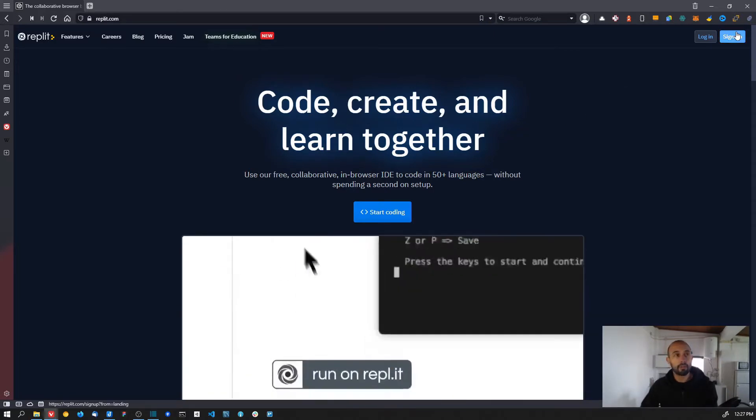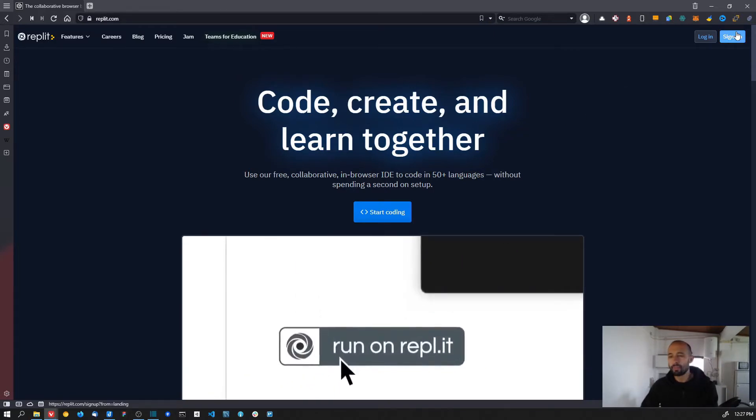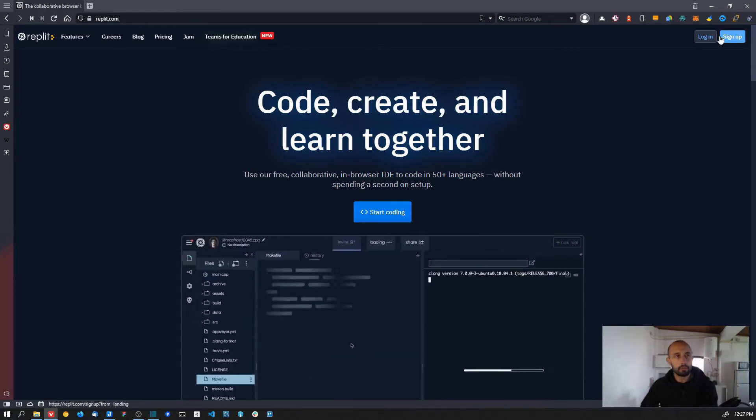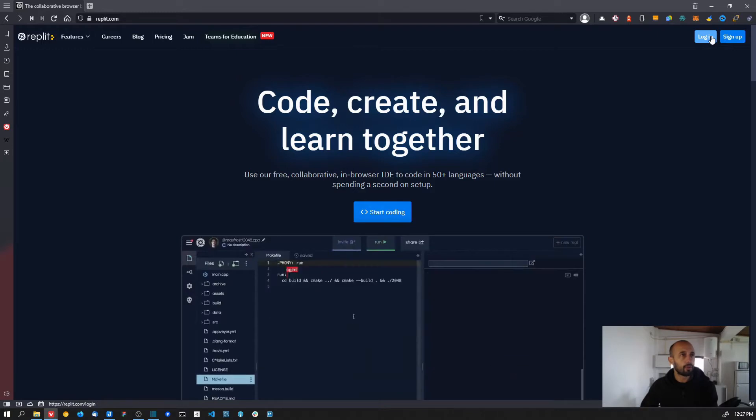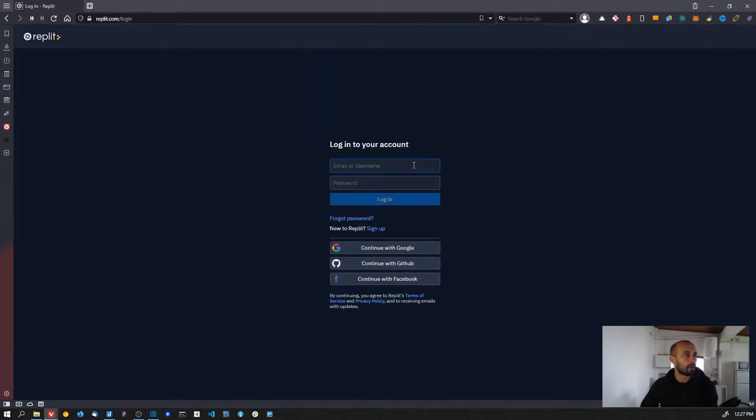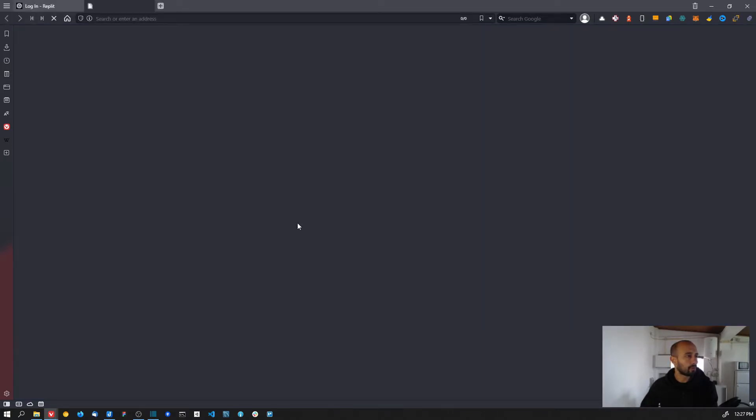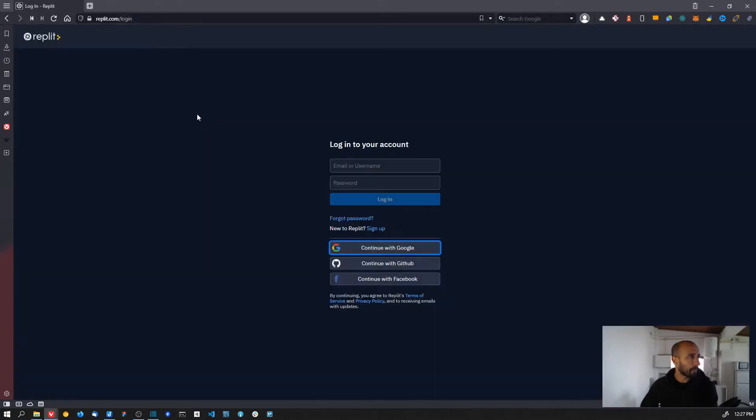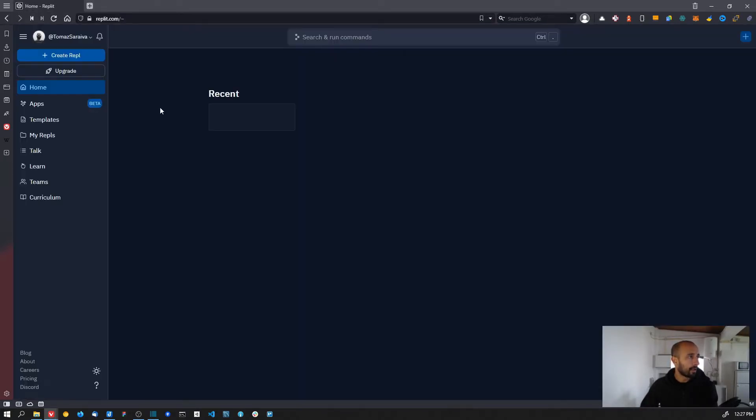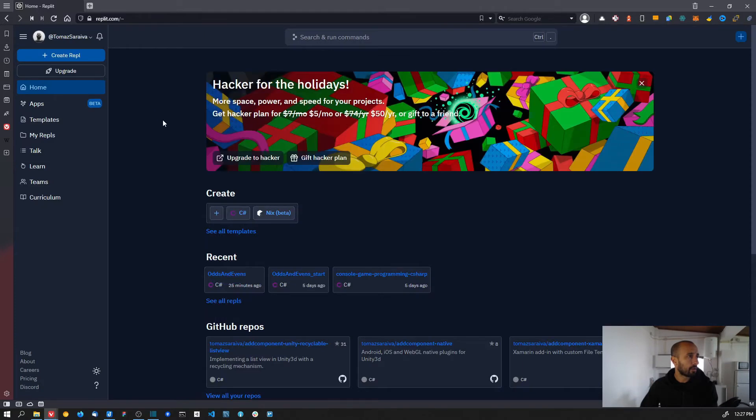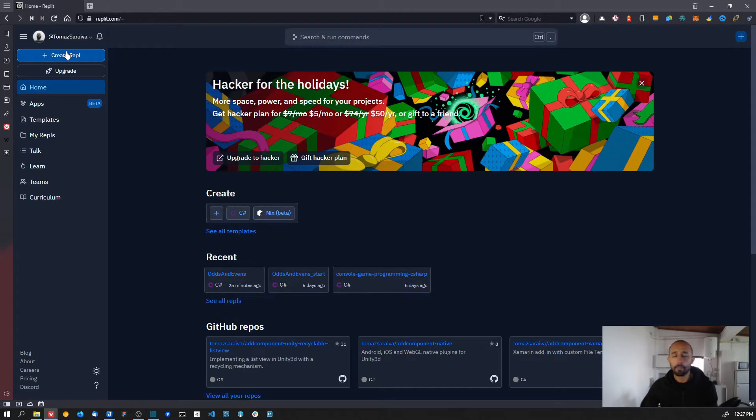I'm going to log in to my account. After you have an account, you need to create a new Repl. A Repl is basically what they call the projects on their platform. You can click the button on the top left or you also have it here.